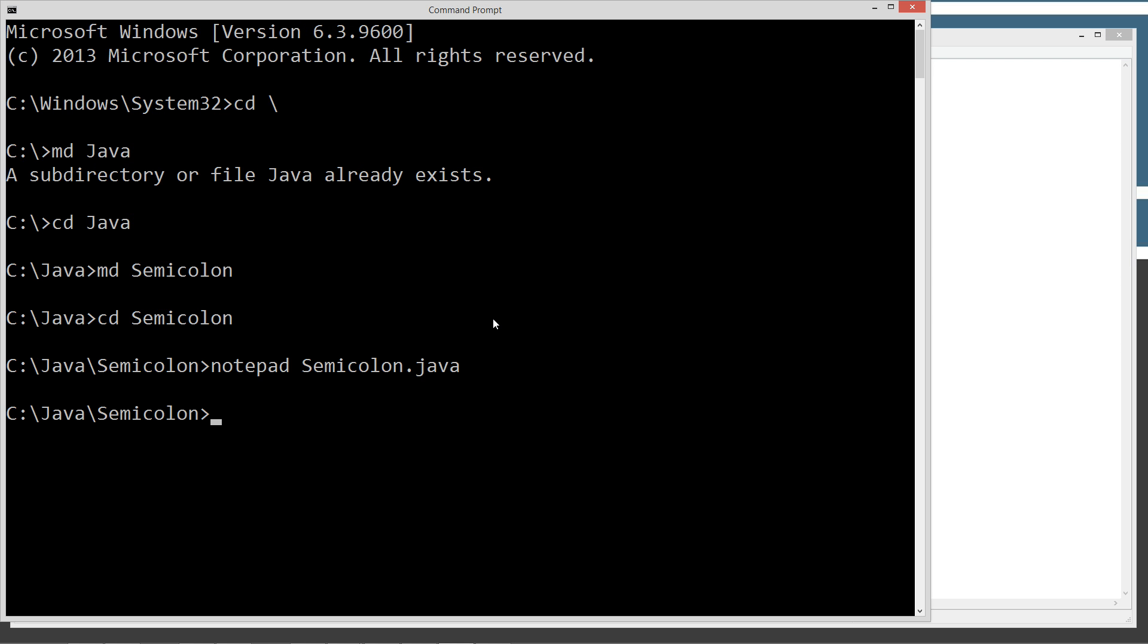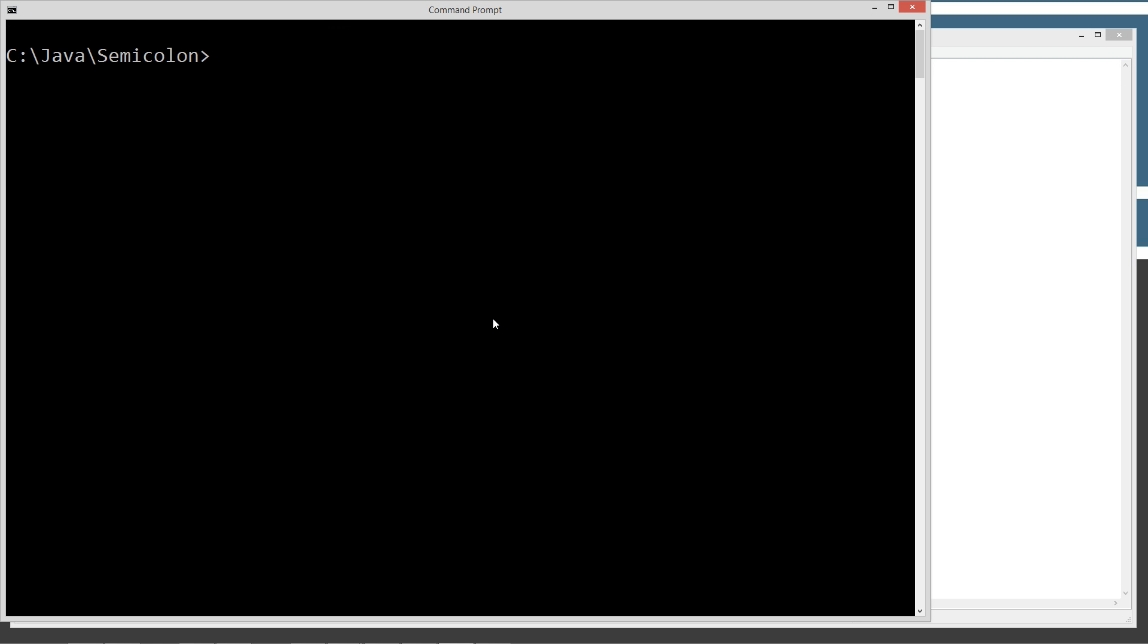But let's go ahead and come down here. We're going to do a clear screen. Java C semicolon Java. I call our source file here. It compiled fine.